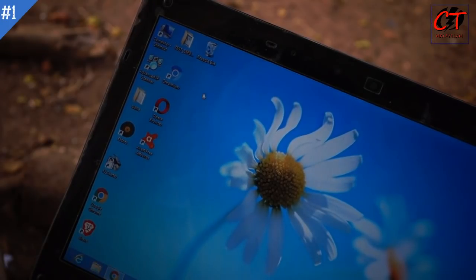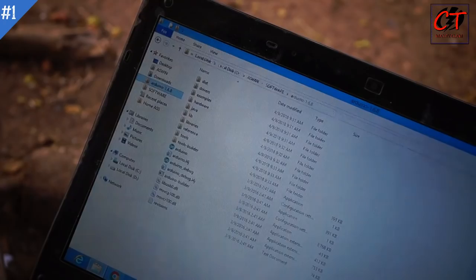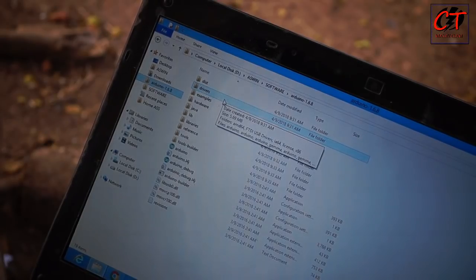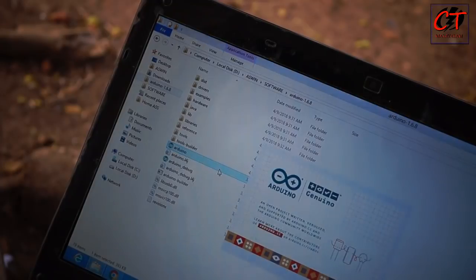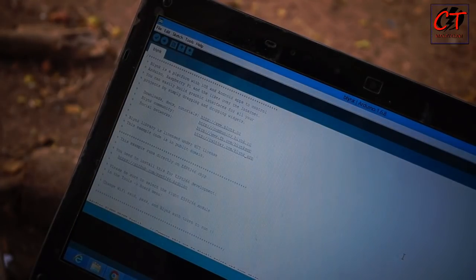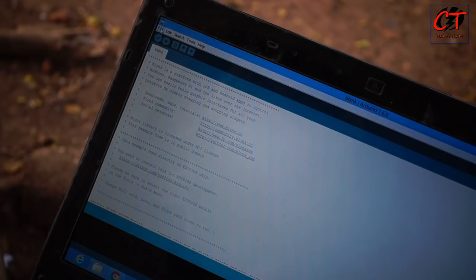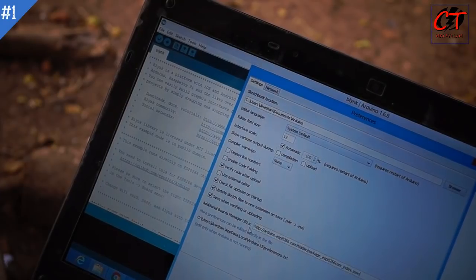Now we are going to set up the Arduino IDE. I have done a video about this Arduino before. We will download the Arduino IDE file and open it. We need to go to File and set a preferences URL for the board manager.